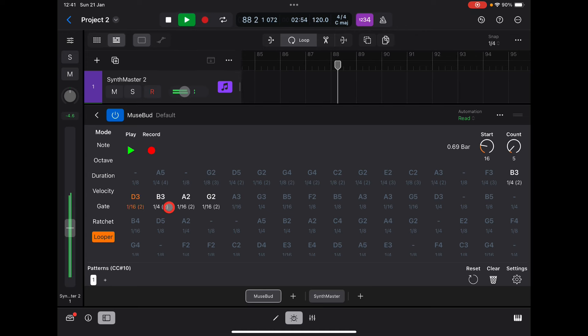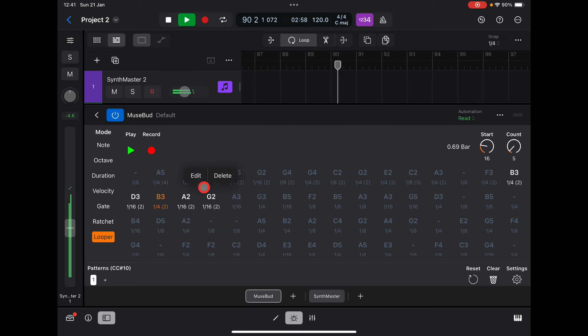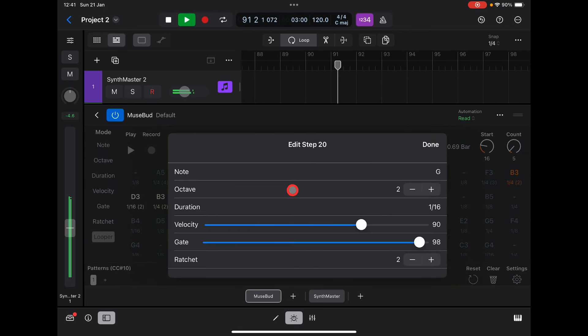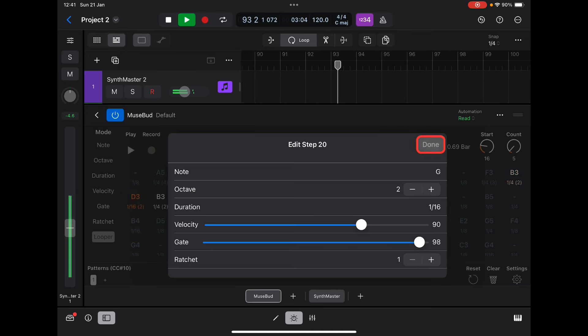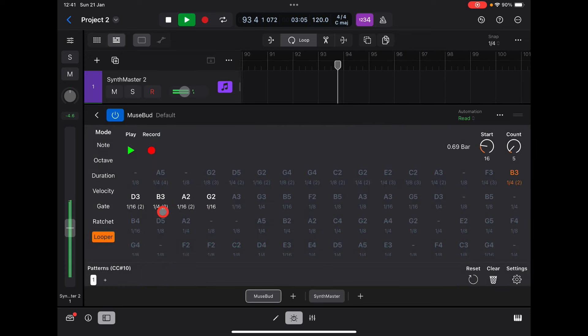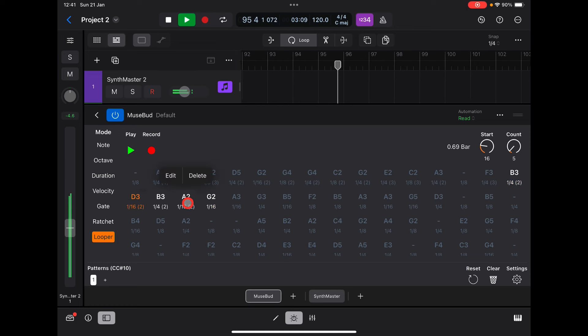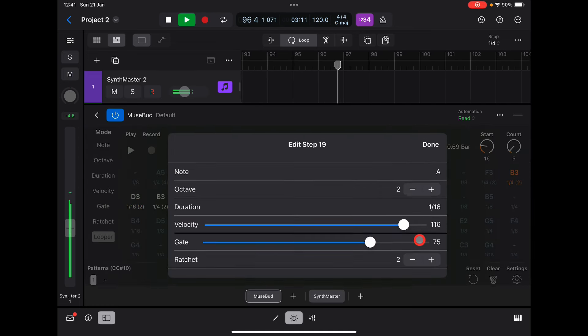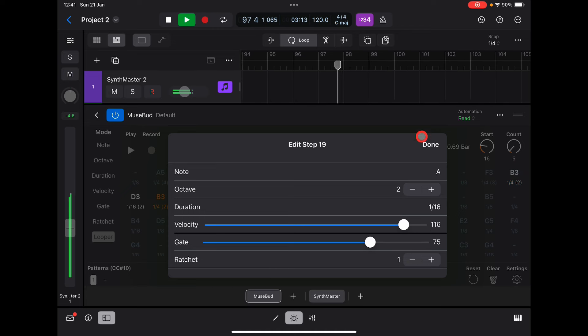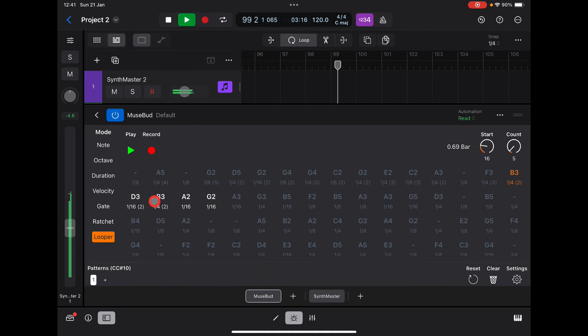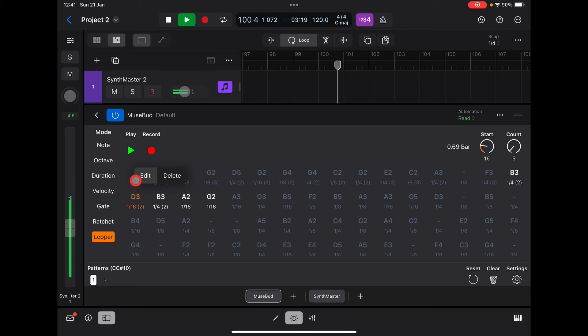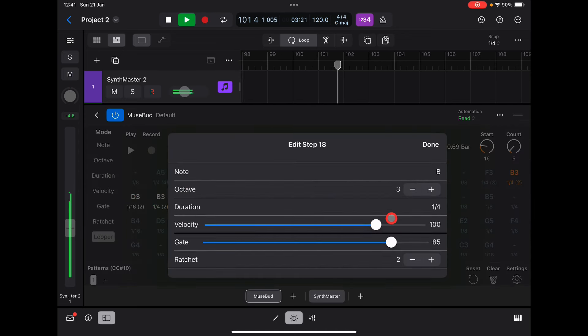You'll see it's ratcheting some of them as well. We can go and edit stuff in here. We can go, well, okay, I don't want that. I have to press done.